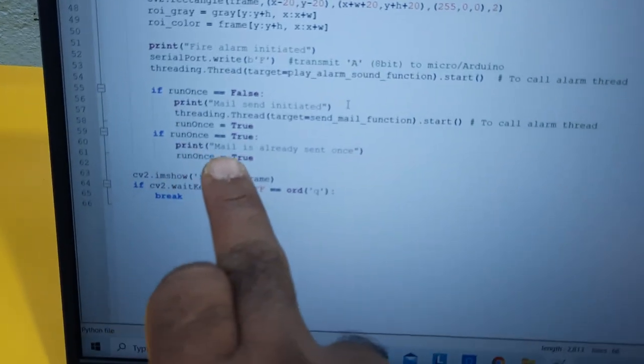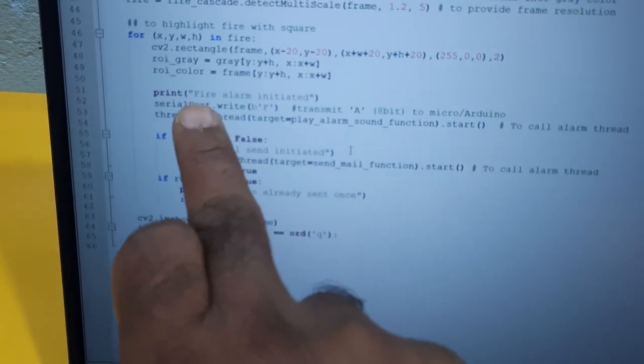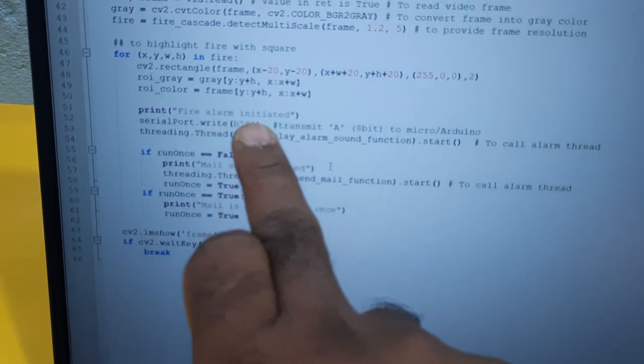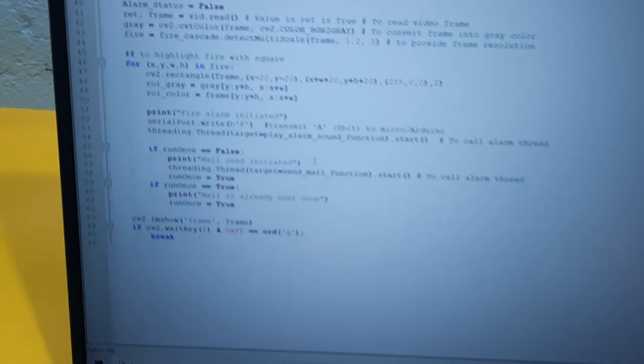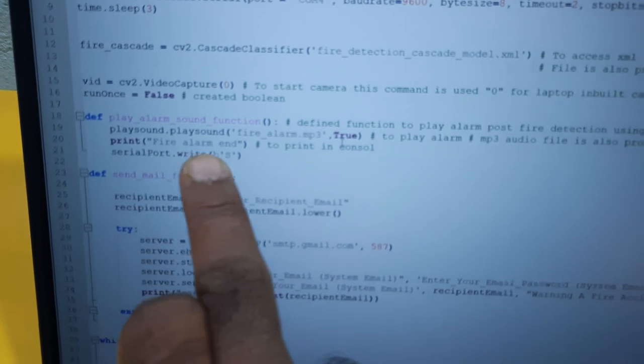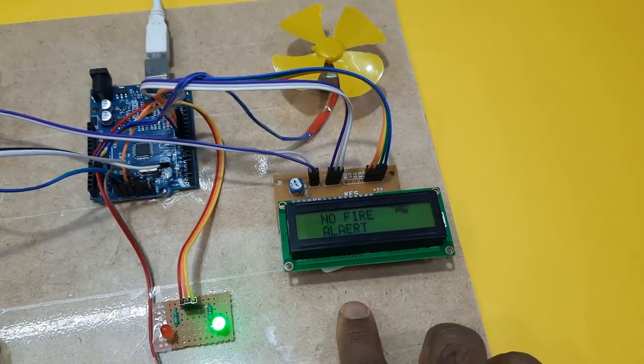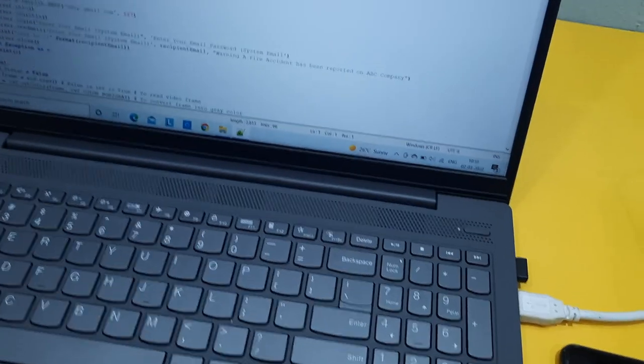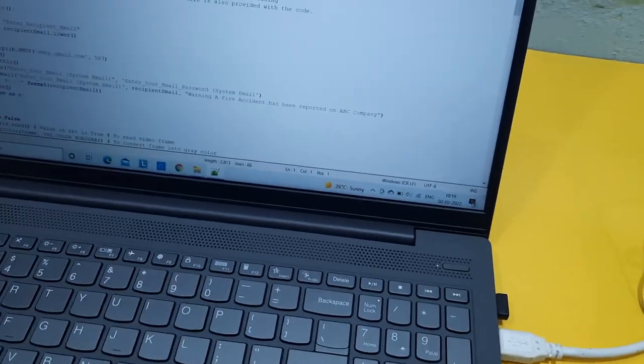After fire is completed, I am sending S command. So there is no fire. If I am giving the fire, I have to start the communication.